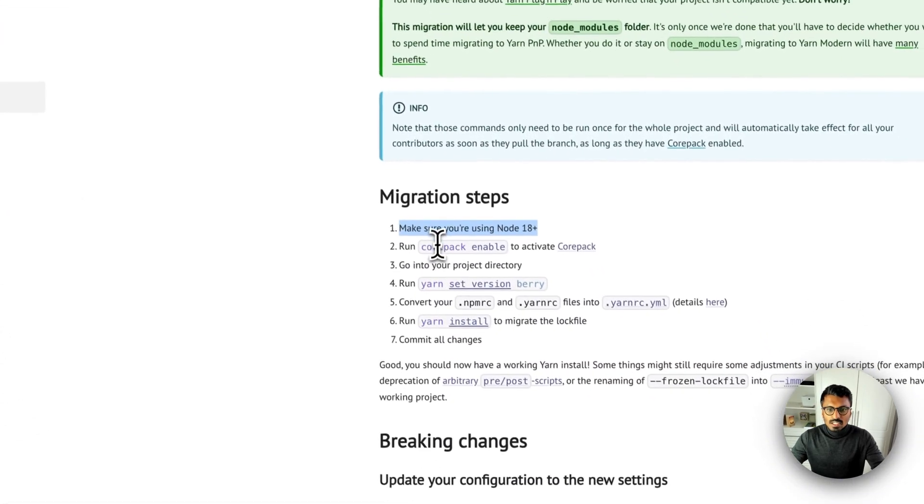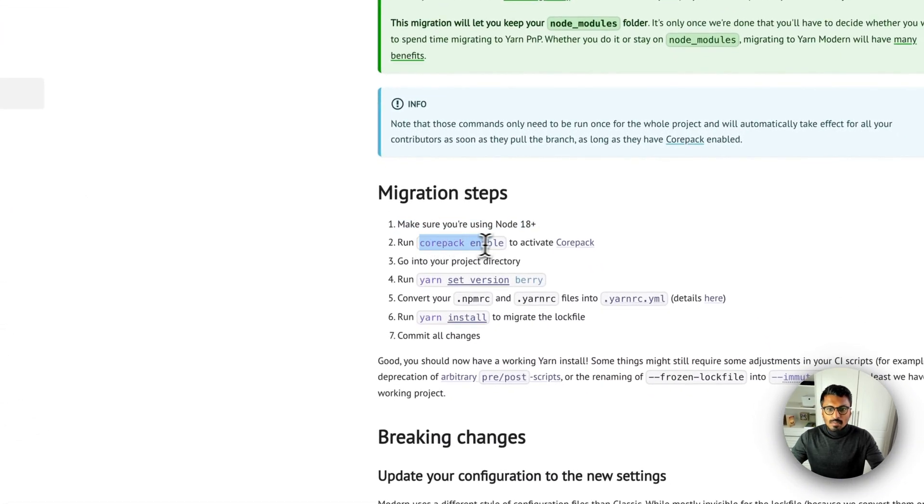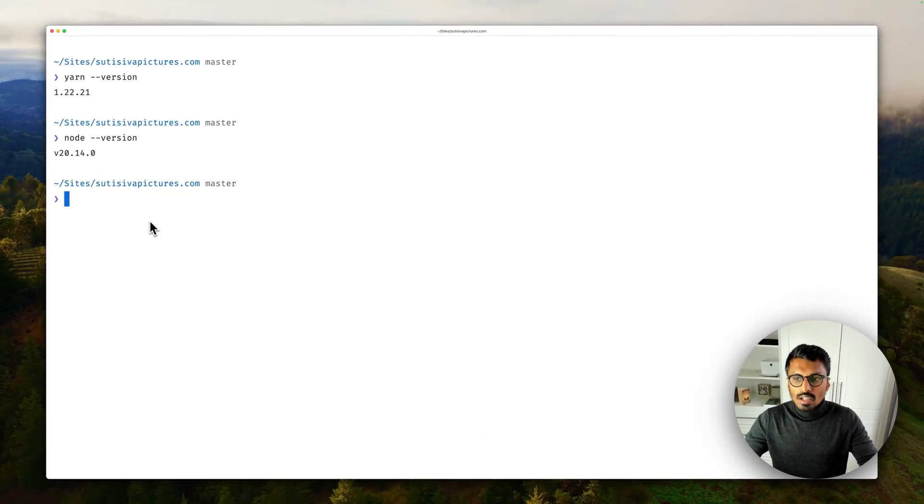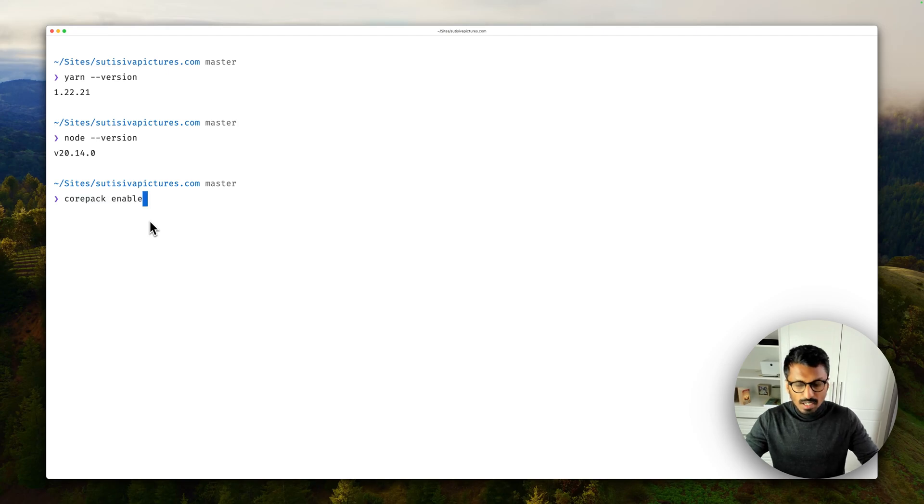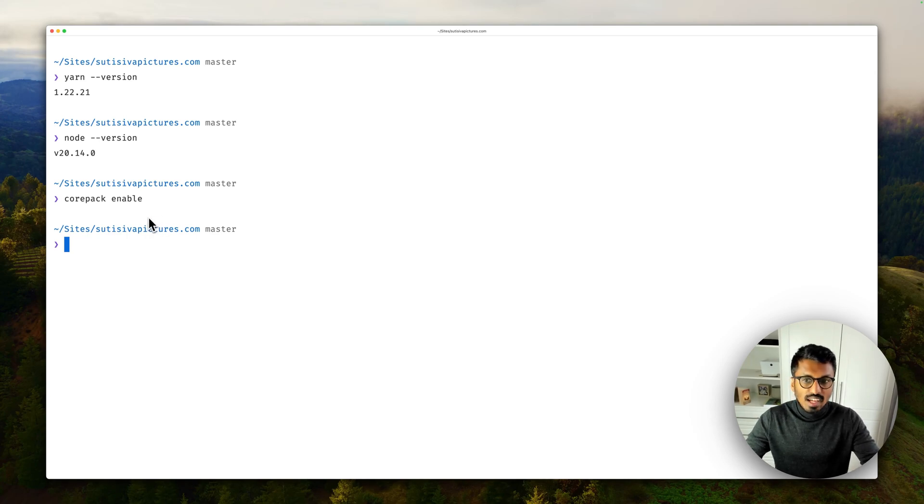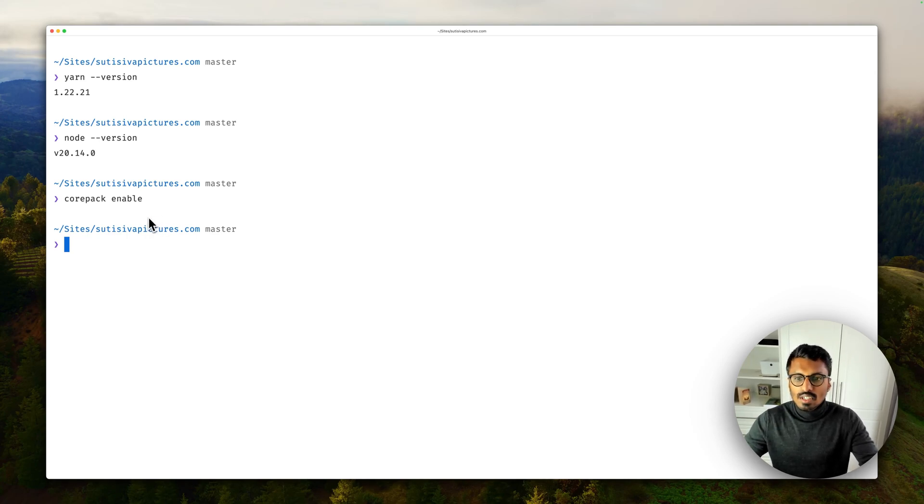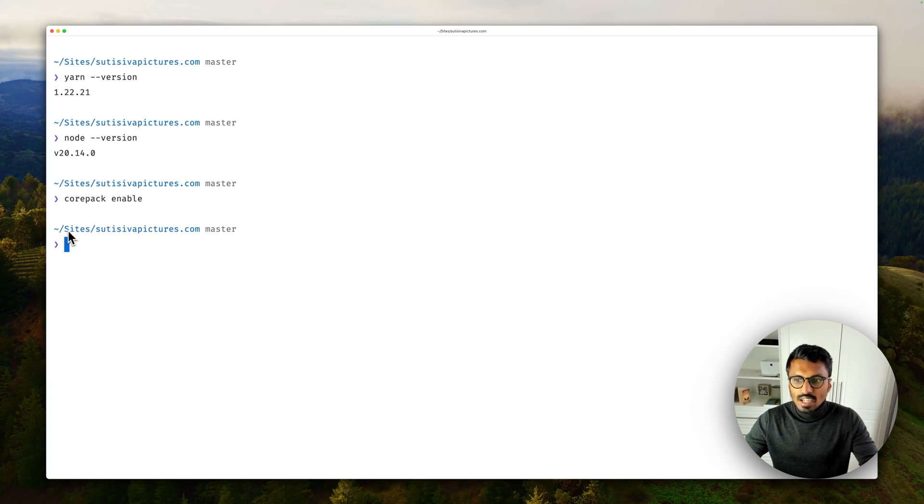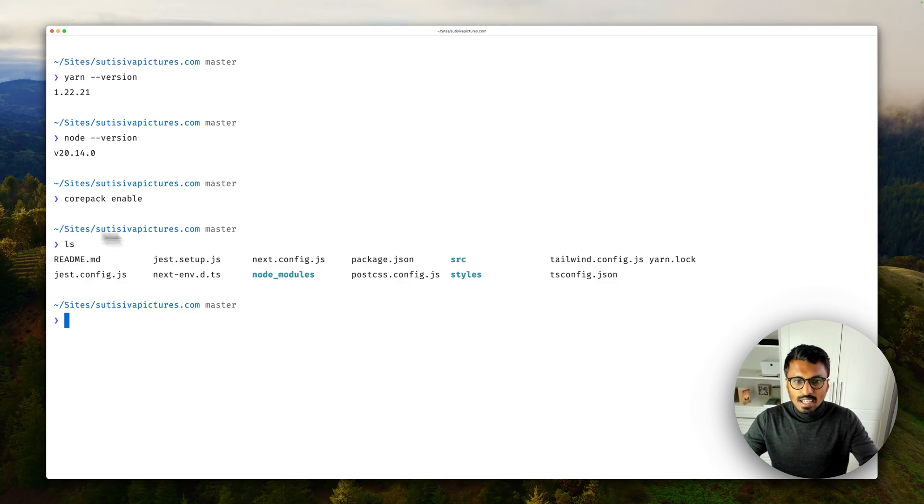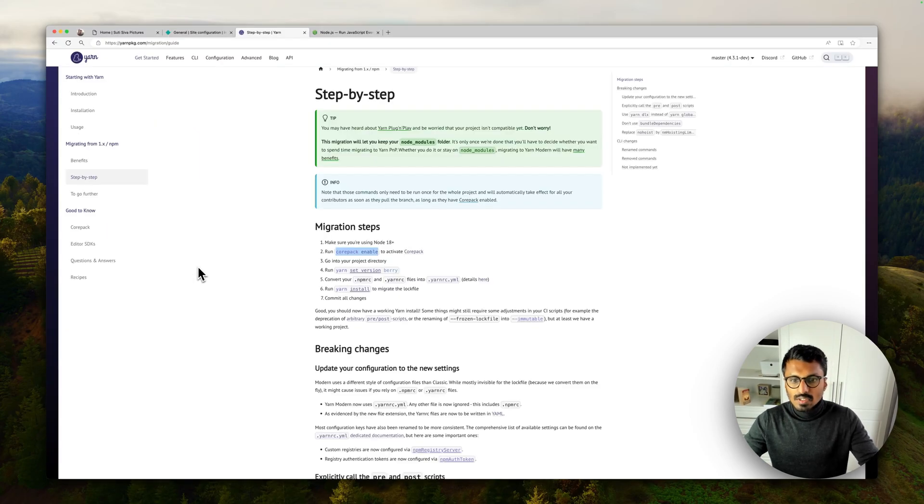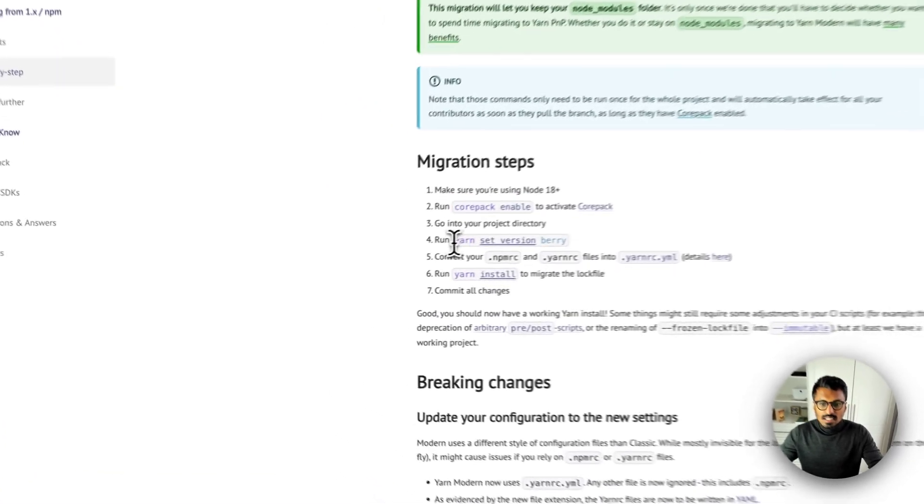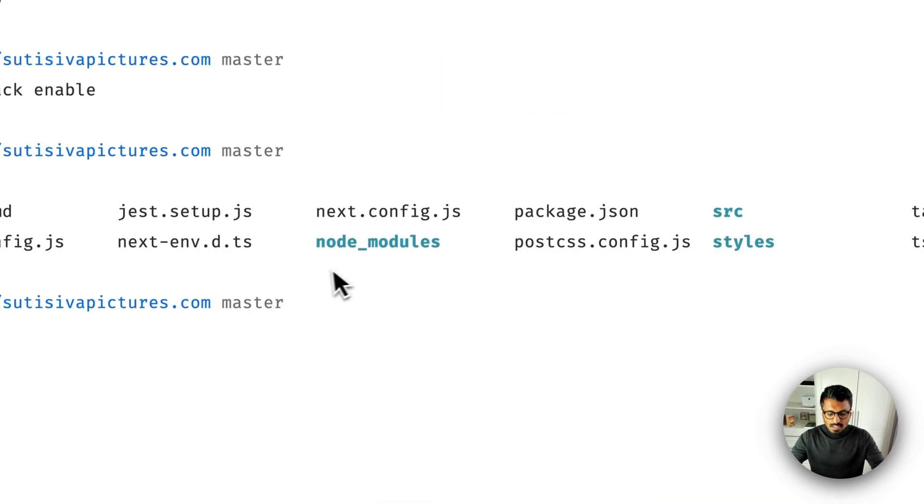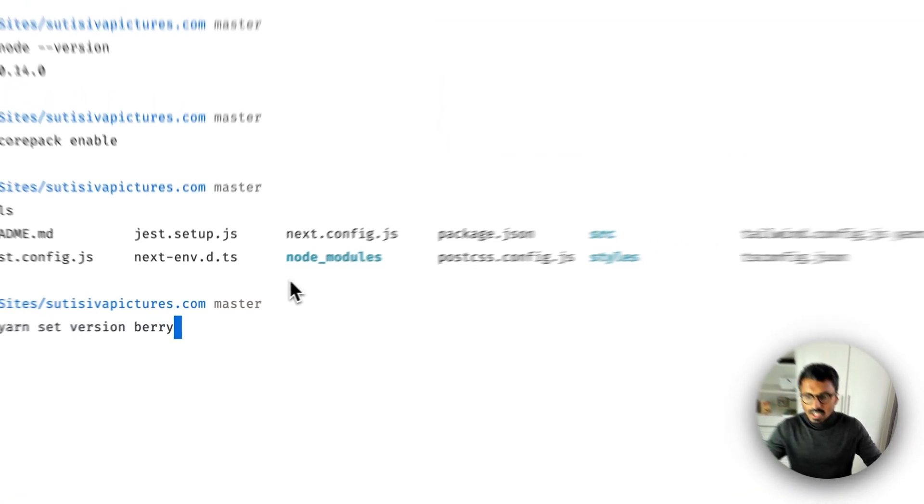The next step is just to enable Corepack. I think the latest version of Node already have this enabled, but let's enable it. If everything went well you will basically see nothing, which is a good sign. So let's move on to the next step. Go into your project directory, which I am already. This is the project directory as you can see, it's a simple old school Next project.